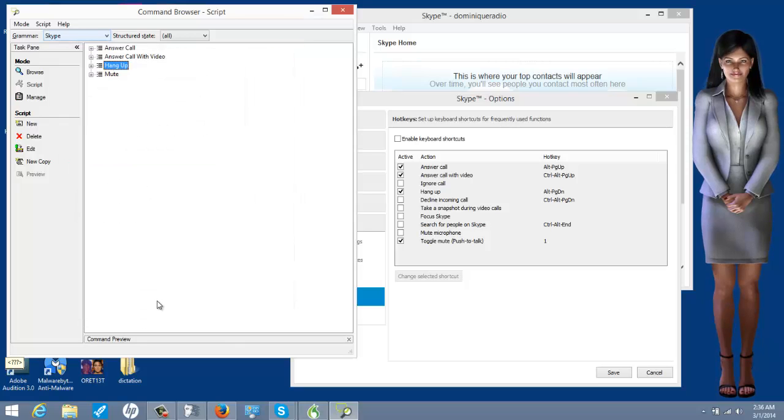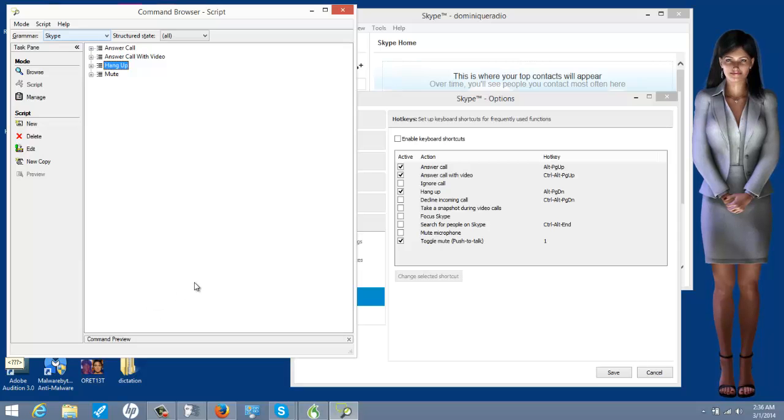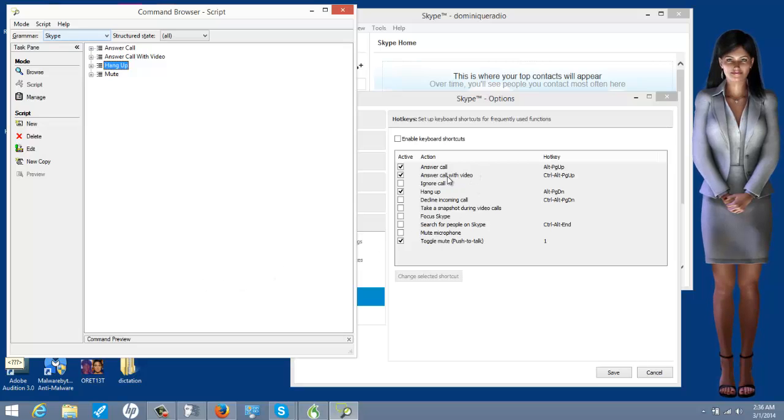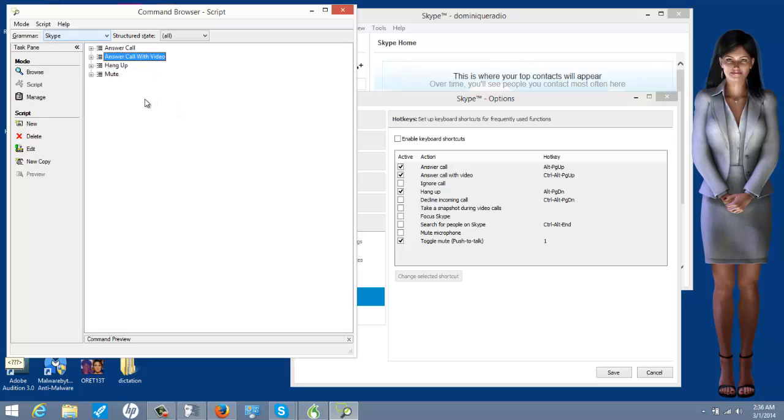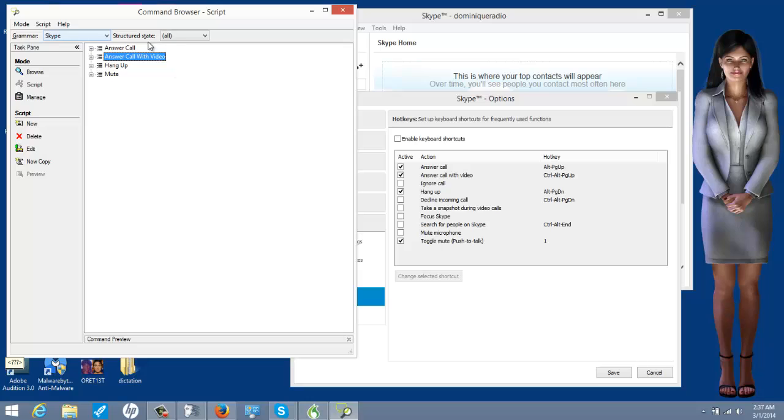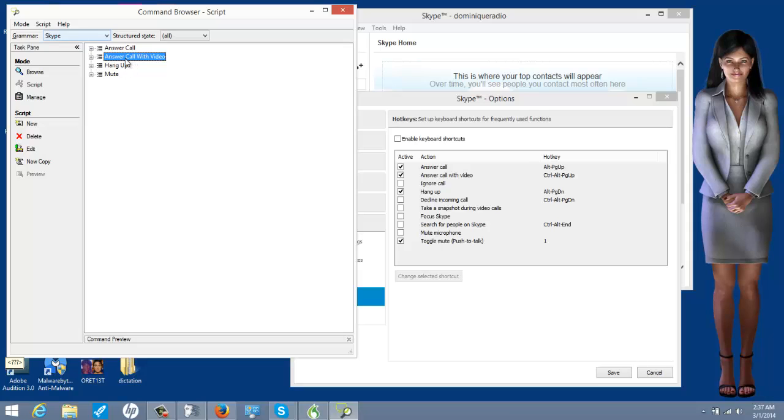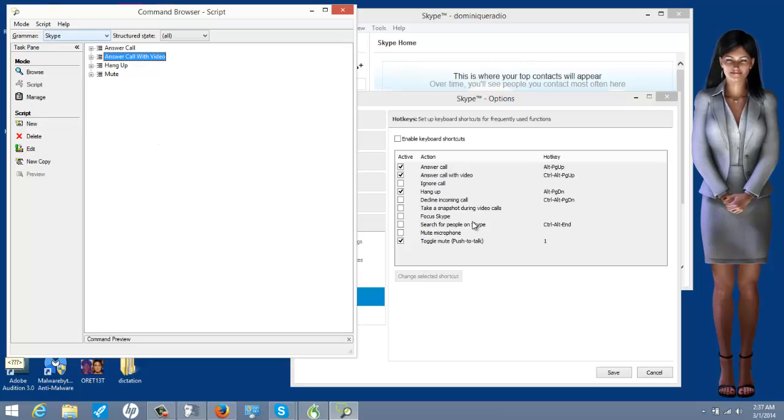So, when someone calls me and I want to answer with video, all I have to say is answer with video. Answer call with video. It's very specific. If you put answer call with video, you have to say that. You can't say answer with video because you didn't program that. You said answer call with video. So, if you say answer with video, you are totally skipping the word call. You have to say what you programmed. And it should work like that.